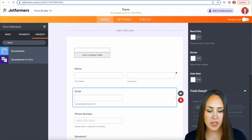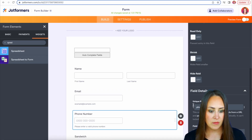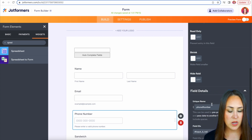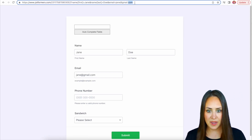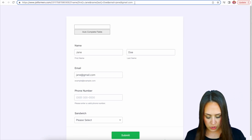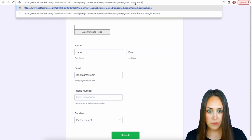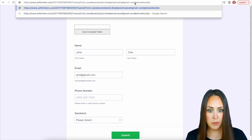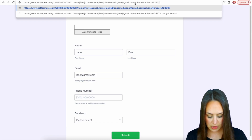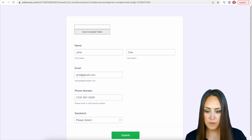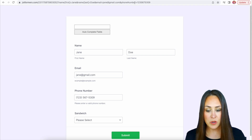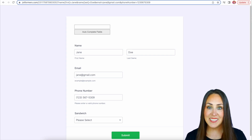Let's see what phone number is — it's phone number with the N capitalized. Let's head back and do ampersand phone number equals 675309, hit enter, and now our phone number is filled in. It's as simple as that.